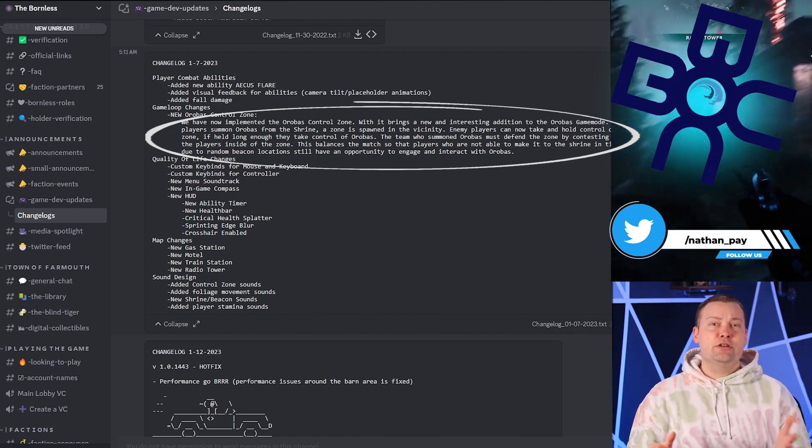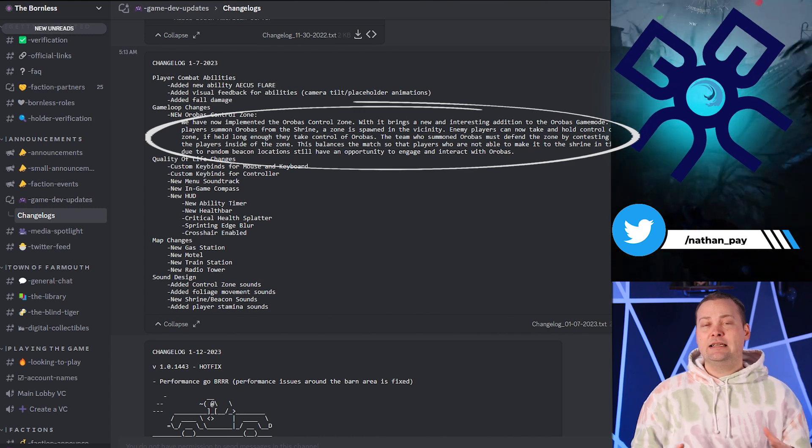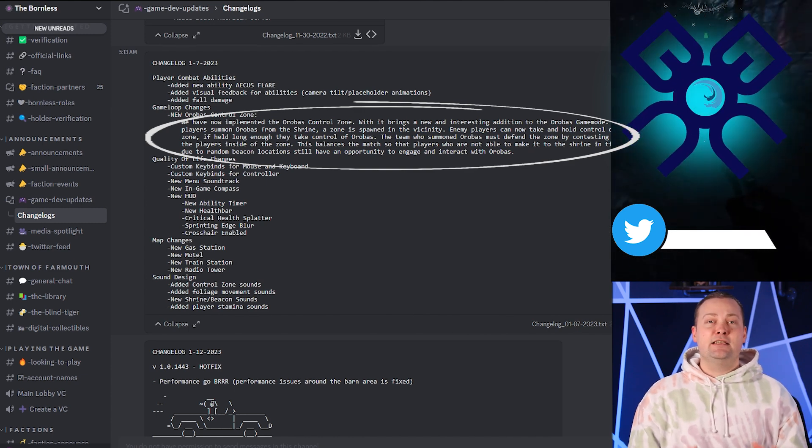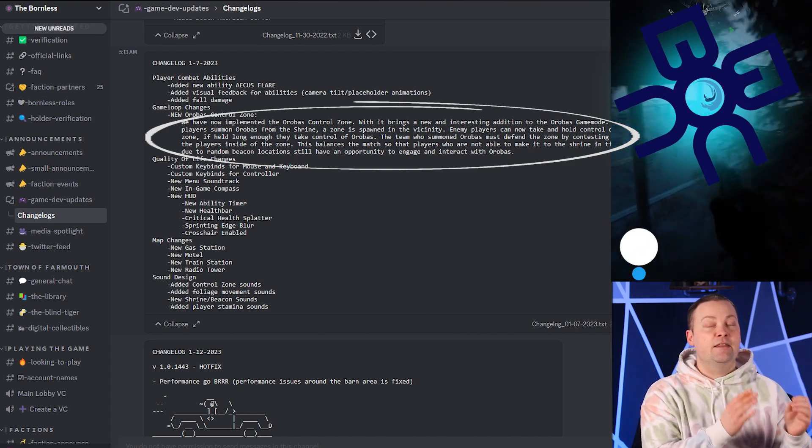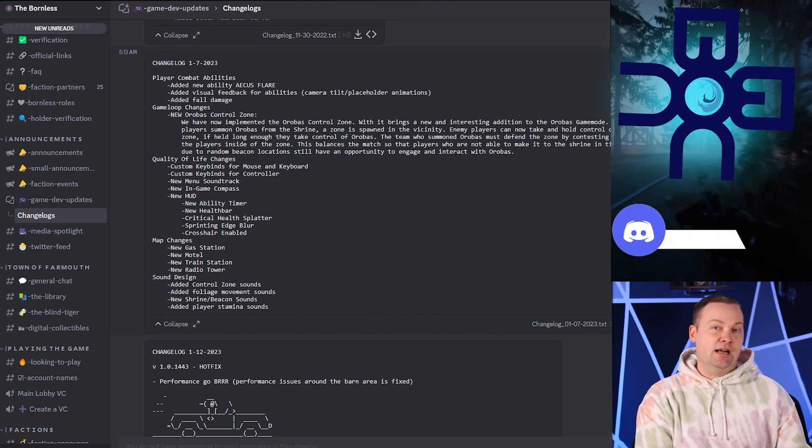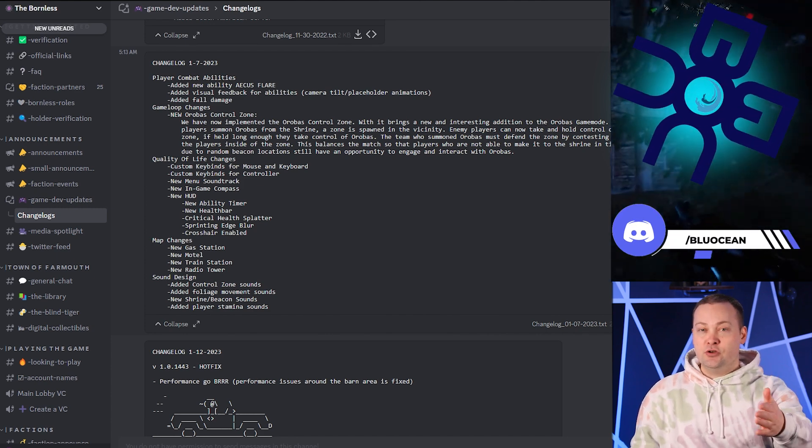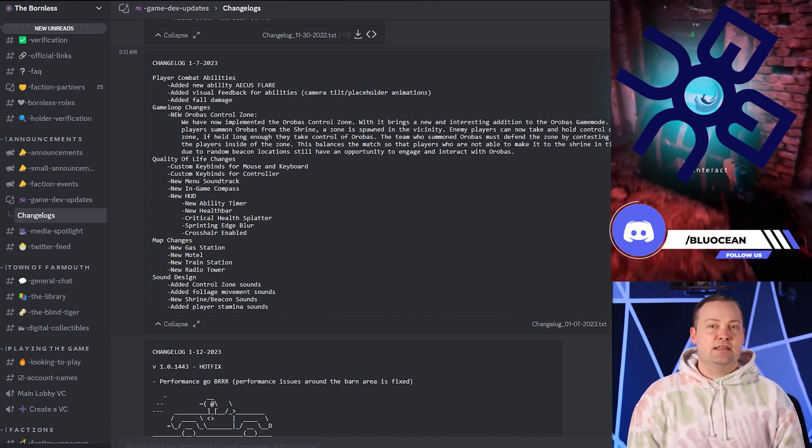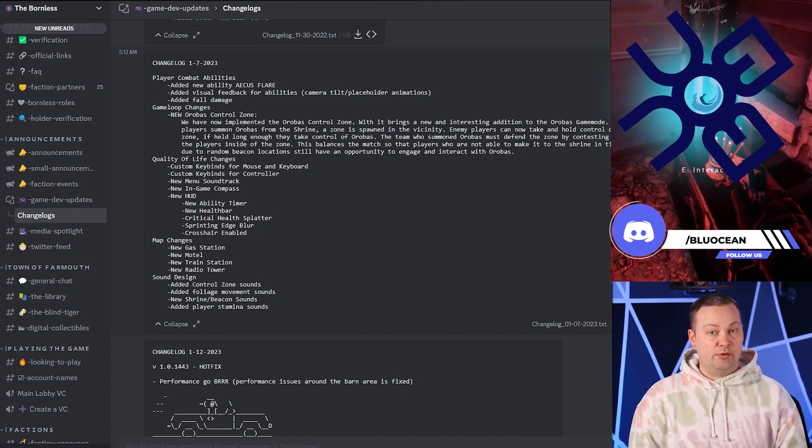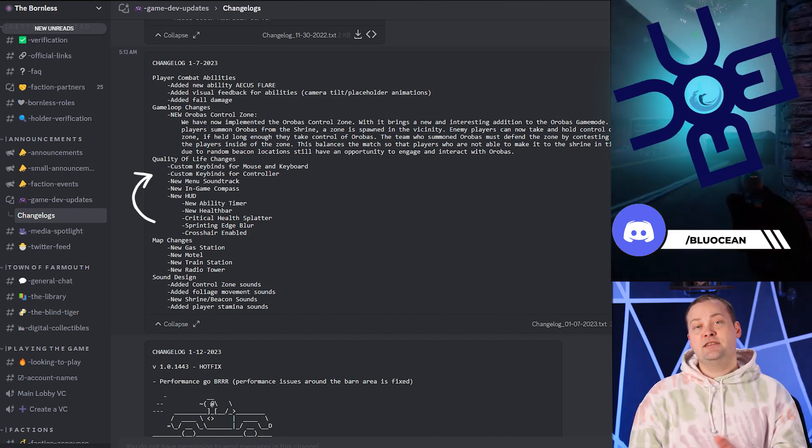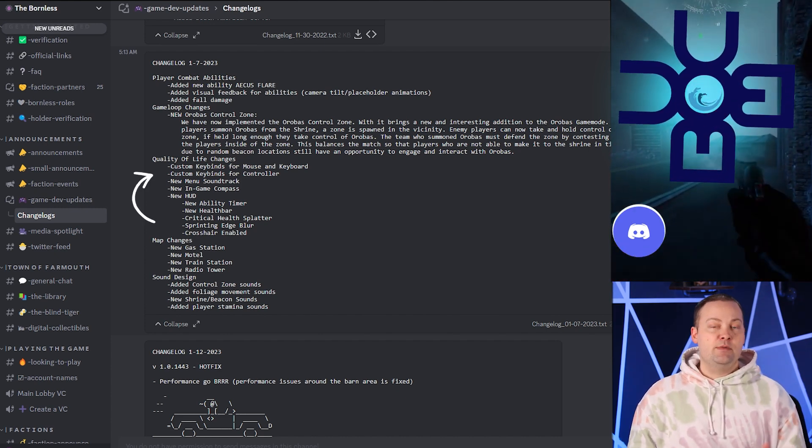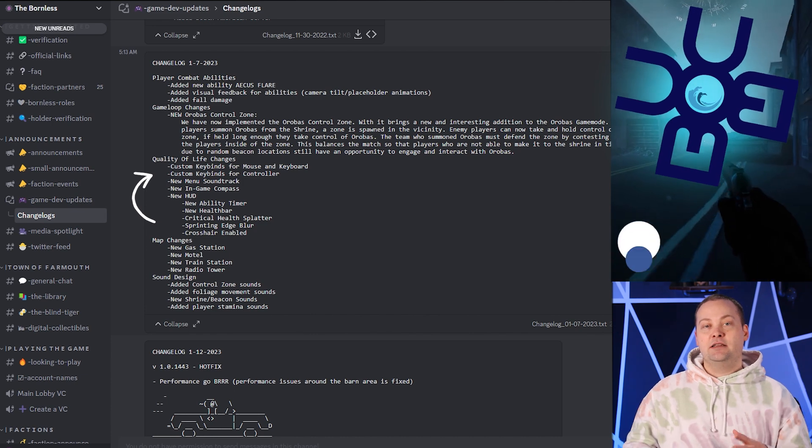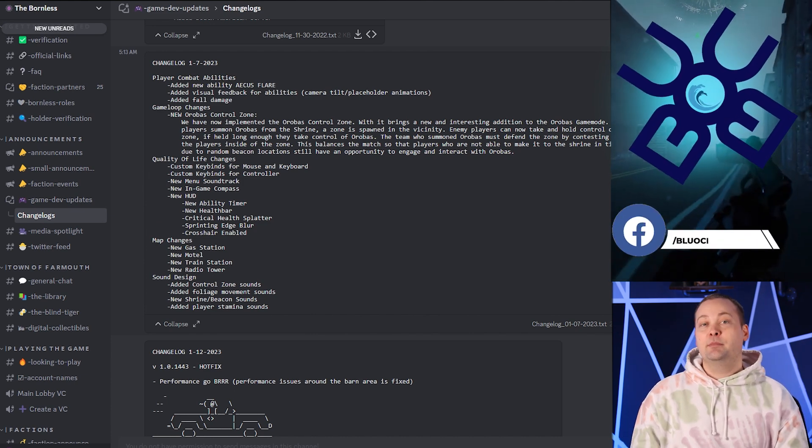So now, with the new addition of the Orbis Control Zone, it really incentivizes teams and players to rush that active altar at all times, because there's an opportunity for you, as an attacking team, to take control of Orbis. And the custom keybinds addition are definitely a game saver for me, because now I can finally customize my controls to fit my playstyle.